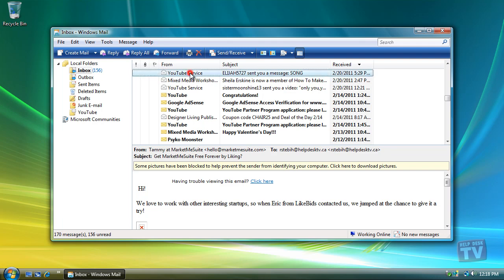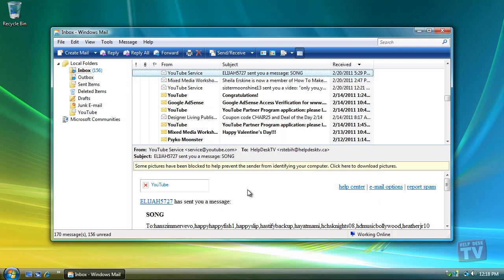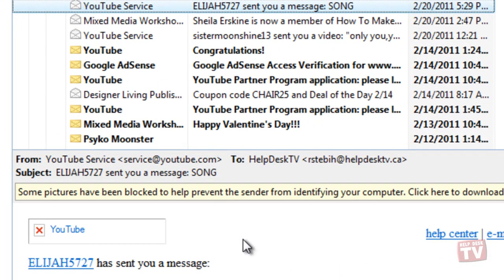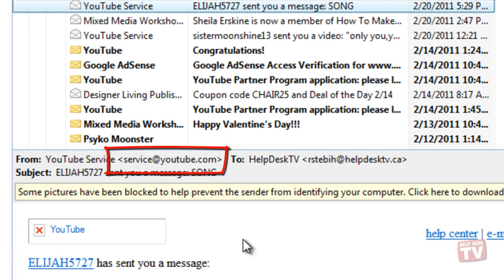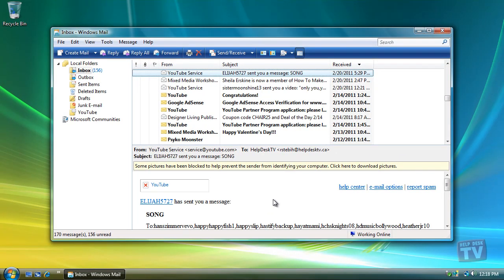First, we need to retrieve the email address that will be used to search for when applying the rules. Here, in one of YouTube's messages, you will see the email address service at youtube.com. You will need to write the email address down or memorize it.